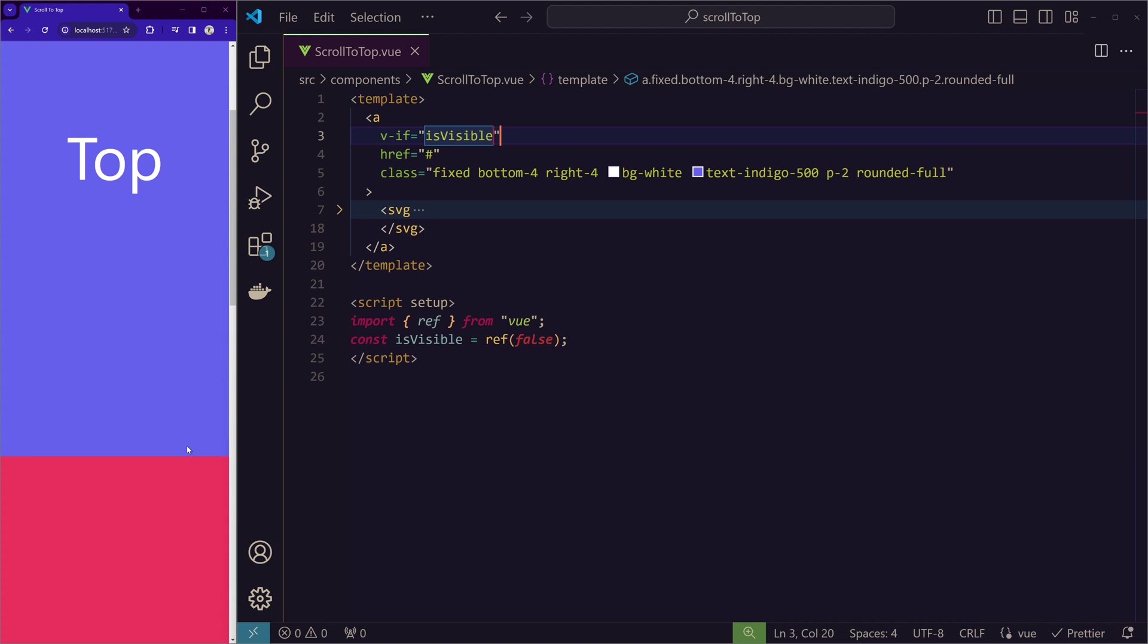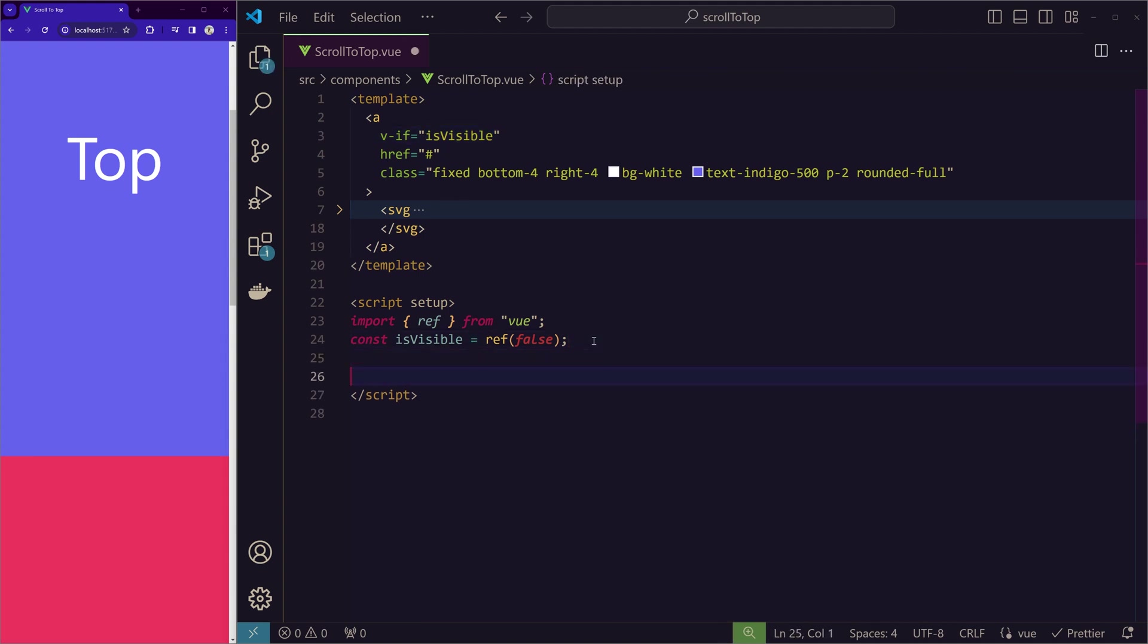Like after how many pixels we want this button to appear. And once we scroll past that distance, then we will make the value of isVisible to true. And that will make this anchor tag appear. So let's see it in action.